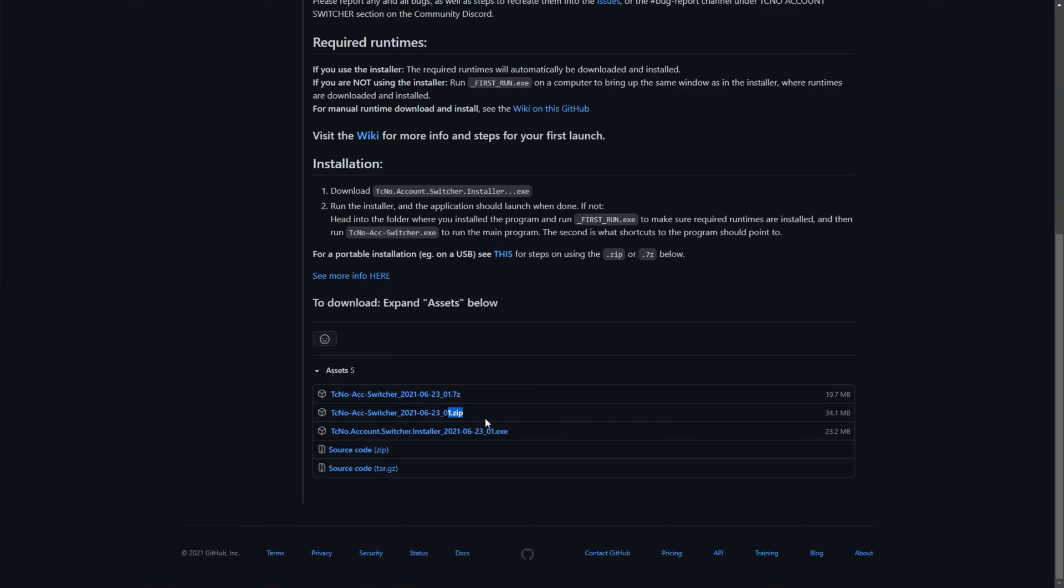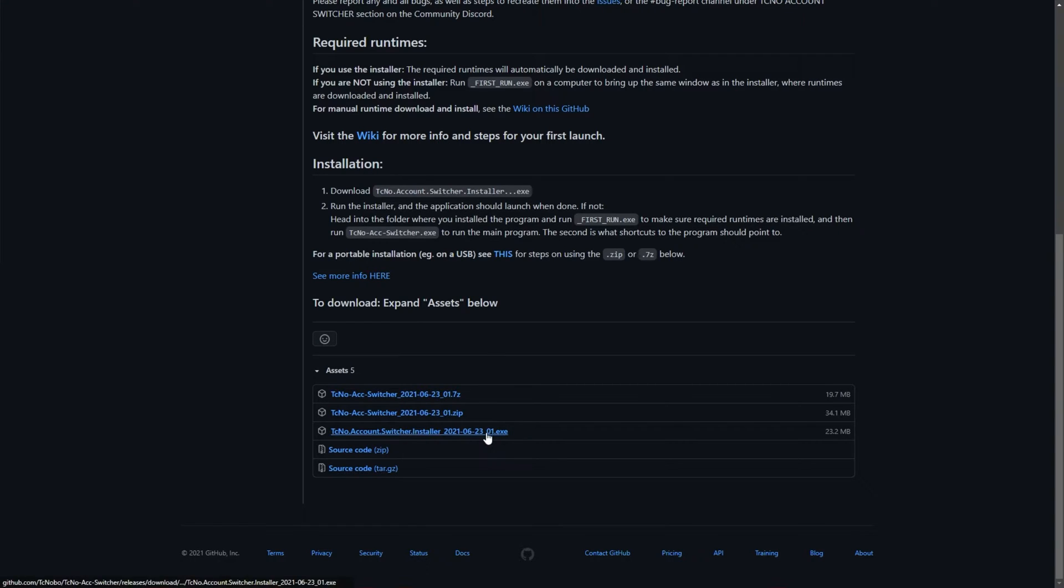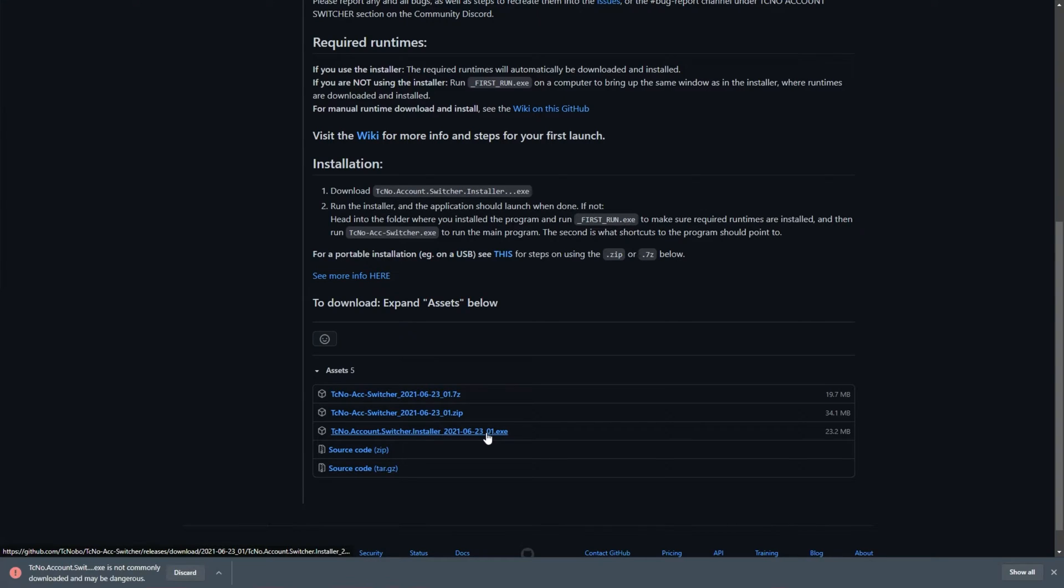The program doesn't save any of your accounts. It simply swaps out the indicator on your computer, telling the software what account it was last logged into when restarting it. It's super simple. Anyways, let's get to downloading the installer, the thing that you're most likely to use.